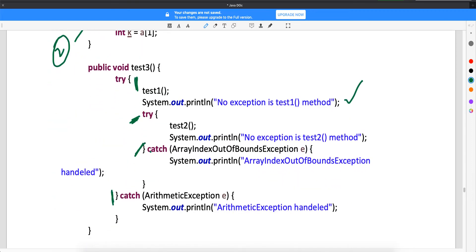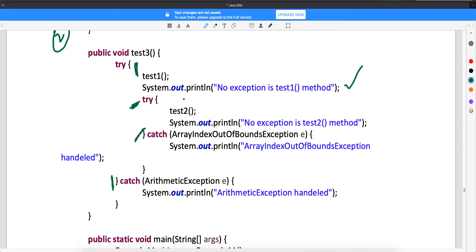This inner try has a catch block which will handle ArrayIndexOutOfBoundsException. So when there are any exceptions in the internal try block, it will go to this catch block and it will catch the exceptions.